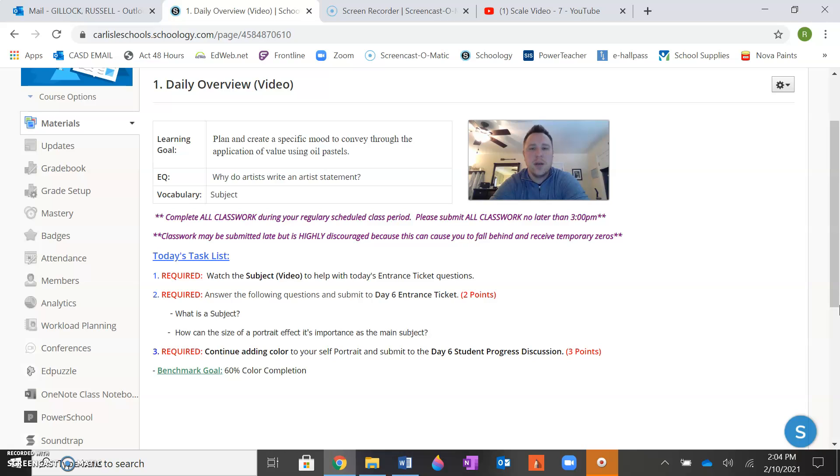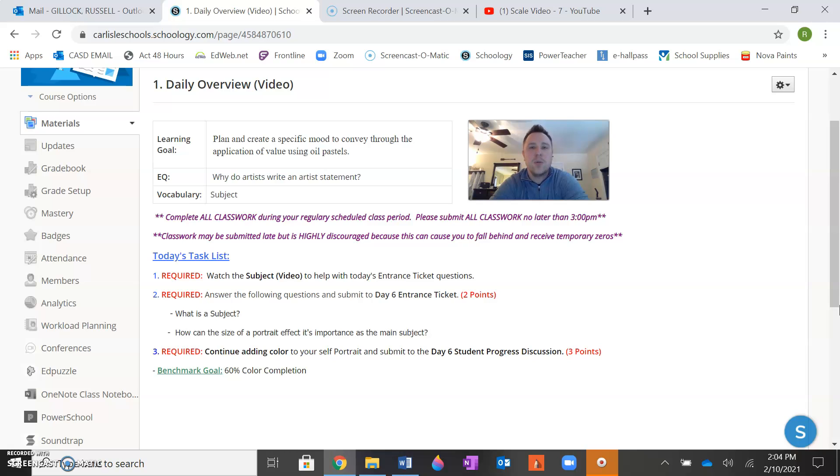The answers to both entrance ticket questions are in that video. I discuss both of them at length to make sure you understand the proper answers. So your entrance ticket questions are: what is the subject and how can the size of a portrait affect its importance as the main subject? So make sure you watch the video first, then complete the entrance ticket because all the answers are in the video. As long as you complete them in the proper order, you'll have no issues with this.